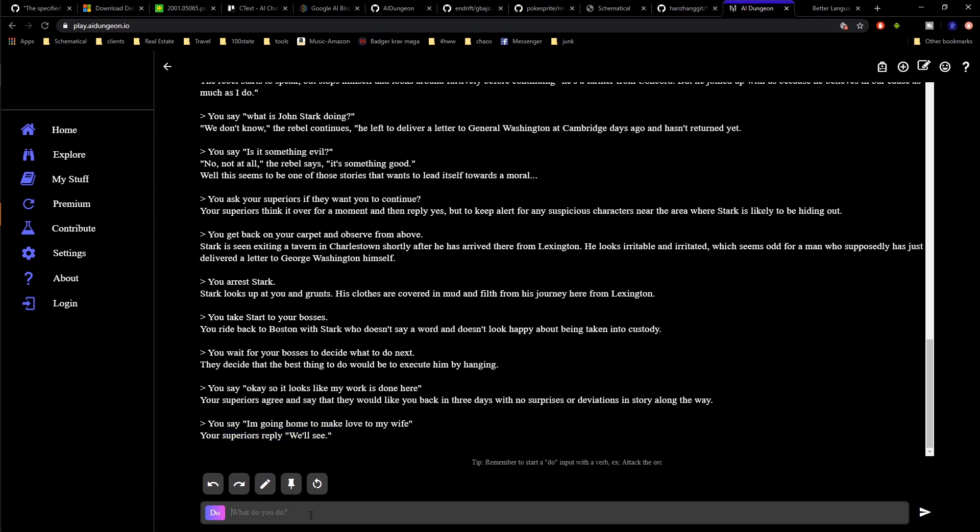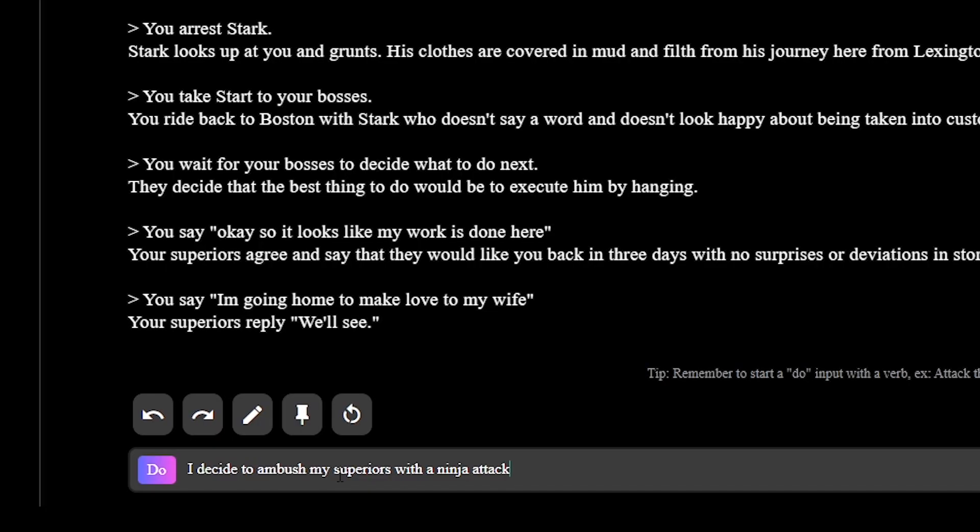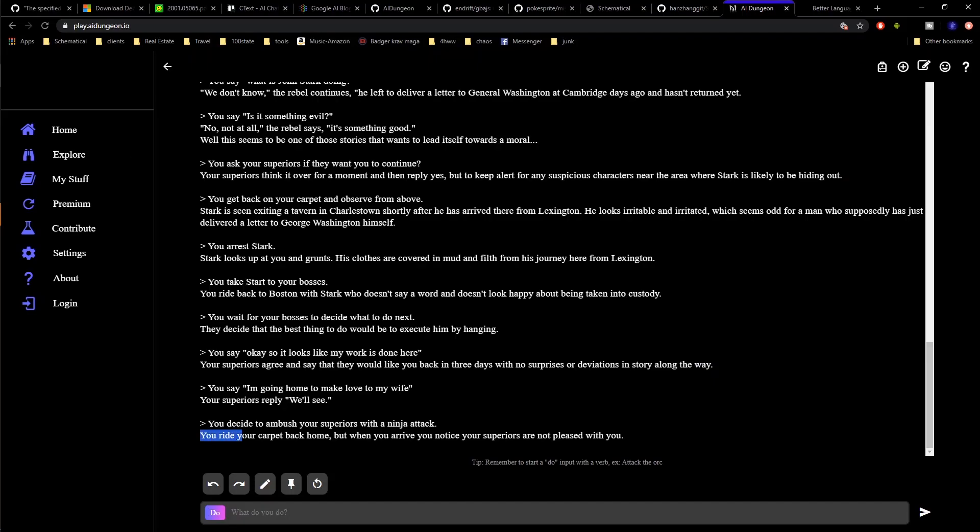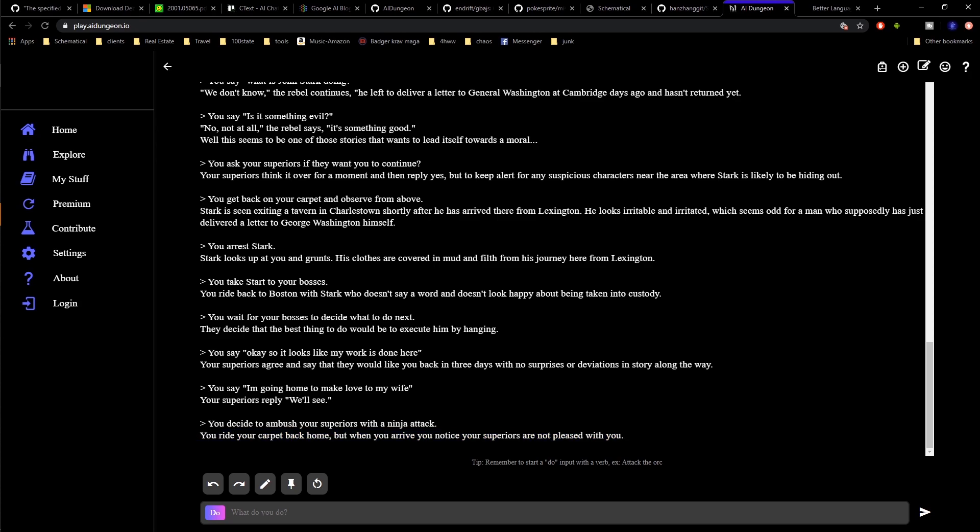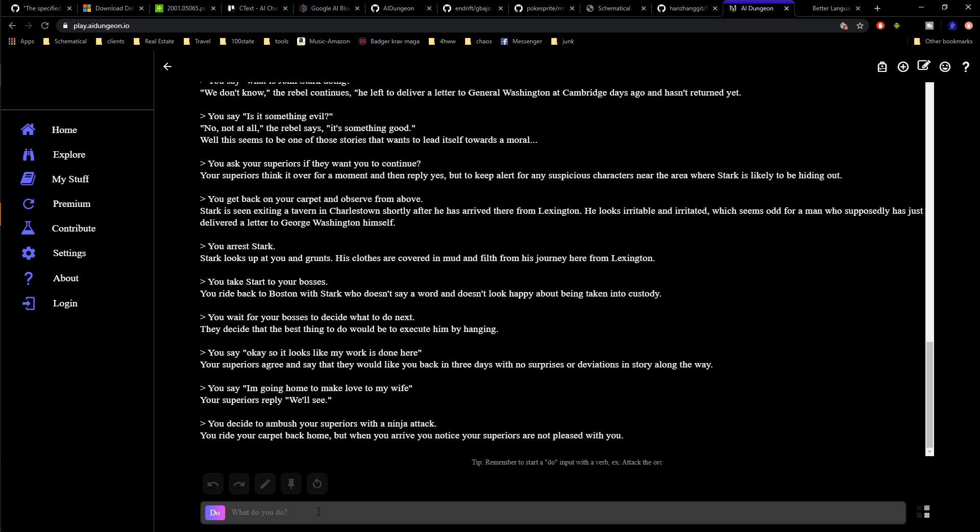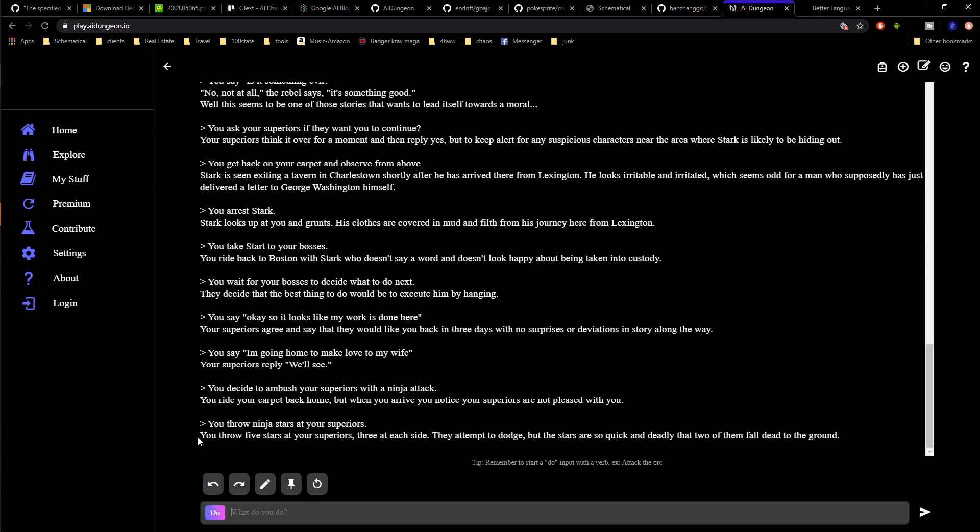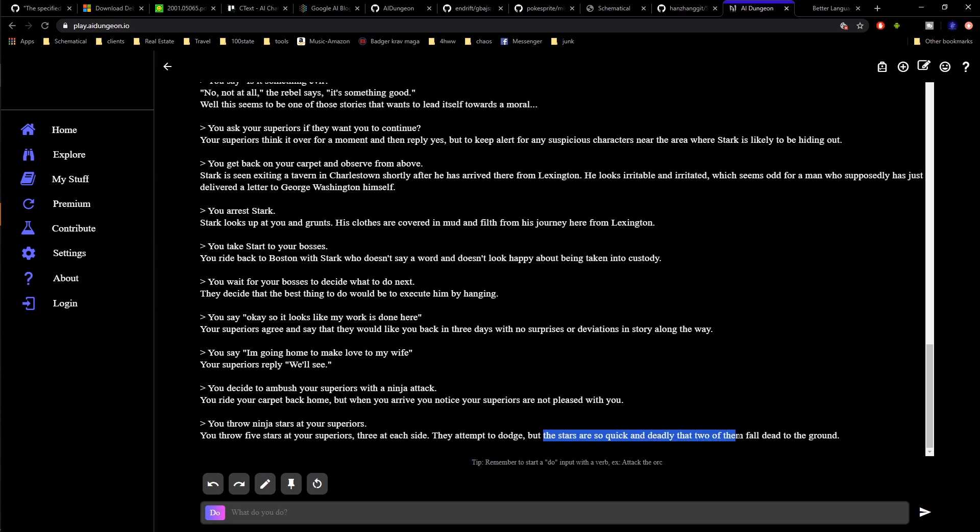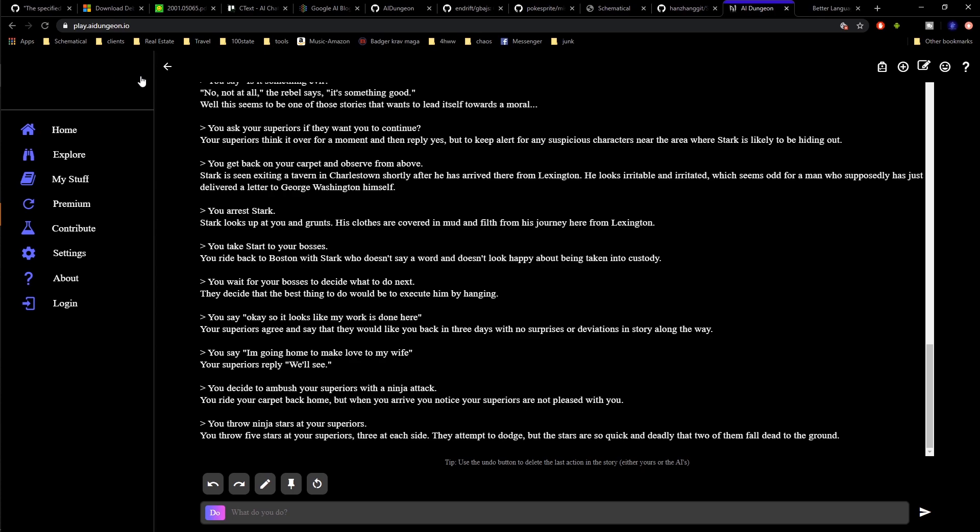You can type in just about anything. I decided to ambush my superiors with a ninja attack. You ride your... oh, I did have a magic carpet. It seems to have remembered that. You ride your magic carpet back home, but when you arrive, your superiors are not pleased with you. That was pretty lame. I throw ninja stars at my superiors. You throw five stars at your superiors, three on each side. They attempt to dodge the stars, but the stars are so quick and deadly that two of them fall dead on the ground. You can do pretty much anything you want in this game. It's pretty interesting.